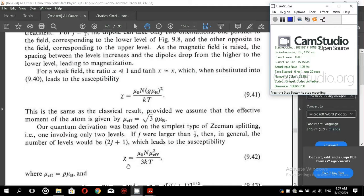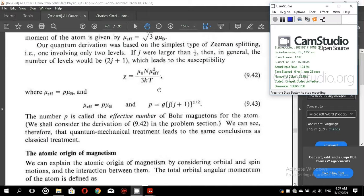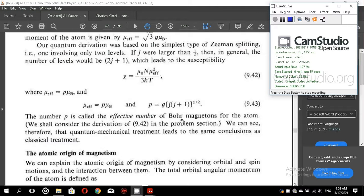For j larger than half, the susceptibility is given by equation 9.42. Here the term used is mu effective equal to p times the Bohr magneton, where p is given by g times the square root of j(j+1). The number p is called the effective number of Bohr magnetons for the atom. The quantum mechanical treatment leads to the same conclusion as the classical treatment.